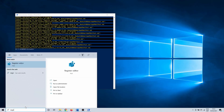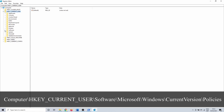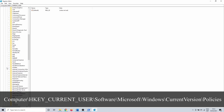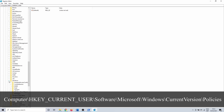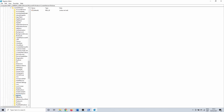Click on the Windows search bar and type Registry Editor. Click on it. In here you want to navigate to the following location: HKEY_CURRENT_USER > Software > Microsoft > Windows > Current Version > Policies.